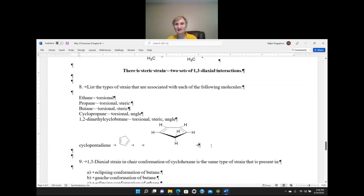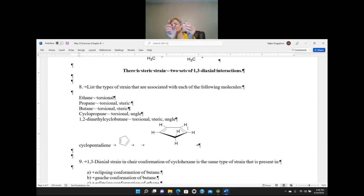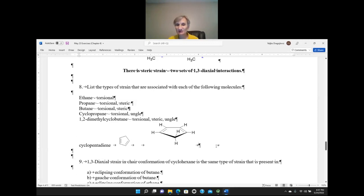The last molecule is cyclopentadiene — that one is a little challenging because the only strain it has is angle strain. It doesn't have any torsional strain. Five-membered cyclopentane actually has torsional strain, but in cyclopentadiene because of the double bonds, all the torsional strain is gone — the hydrogens that would be eclipsing are removed. There is no steric strain since there are no substituents on the ring. The only strain is angle strain, because double bonds should have 120-degree angles but in a five-membered ring (pentagon) the angles are 108 degrees.